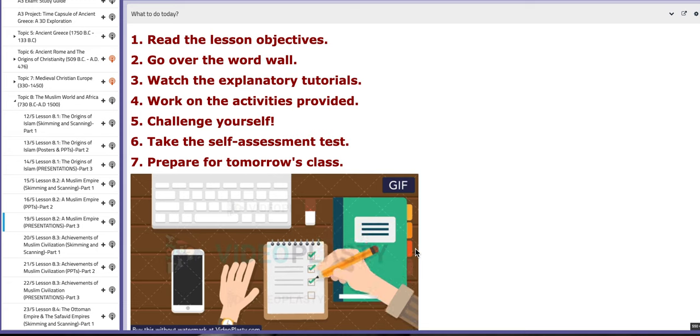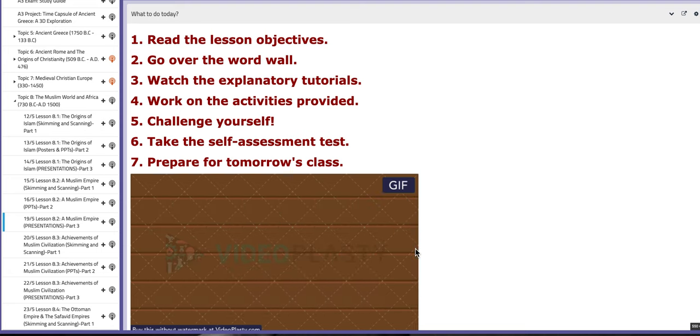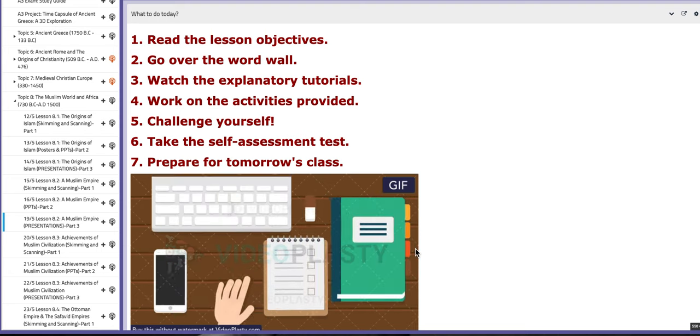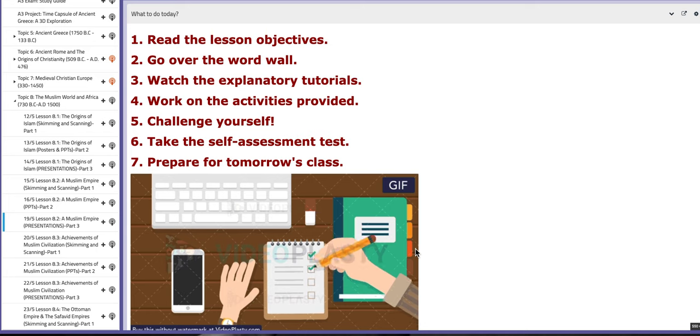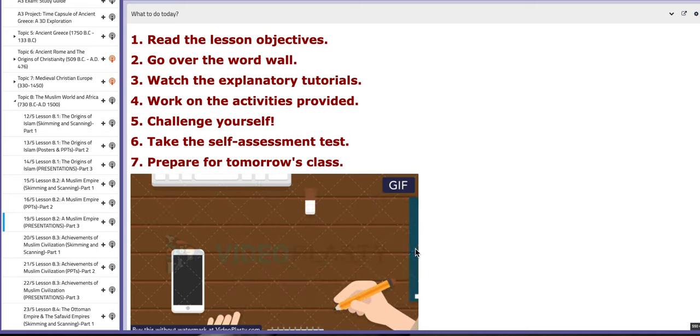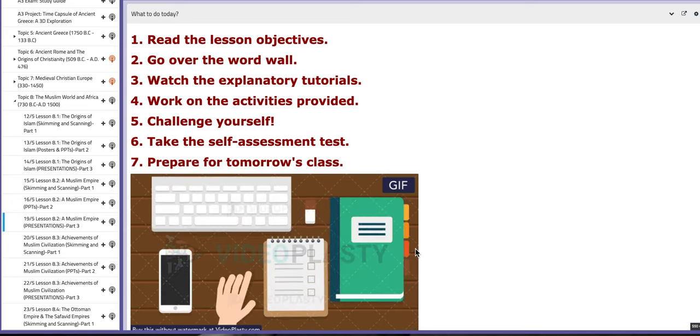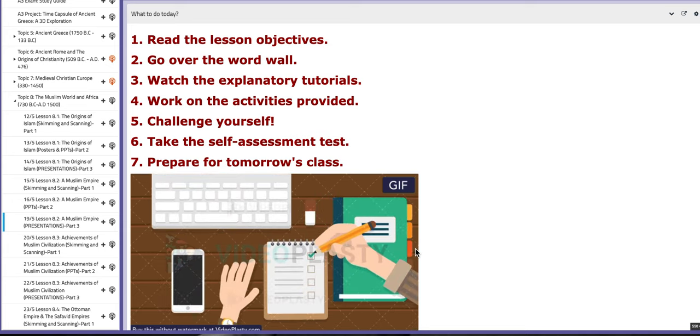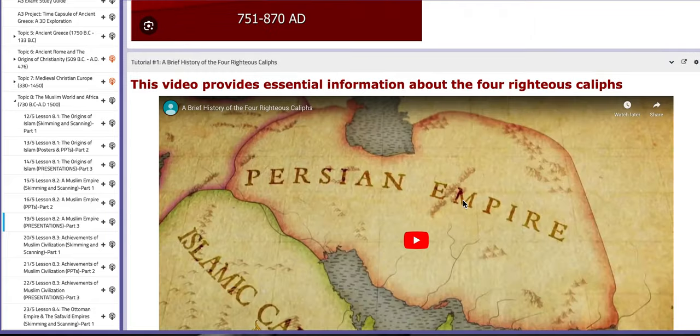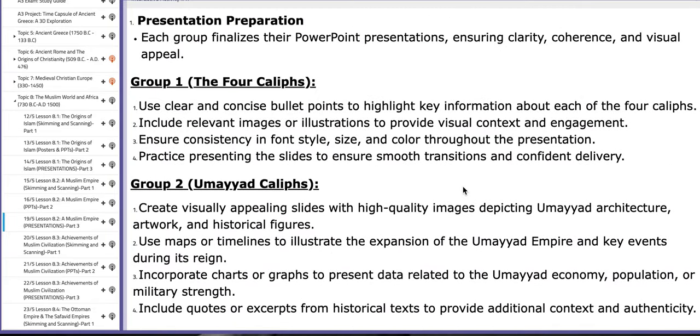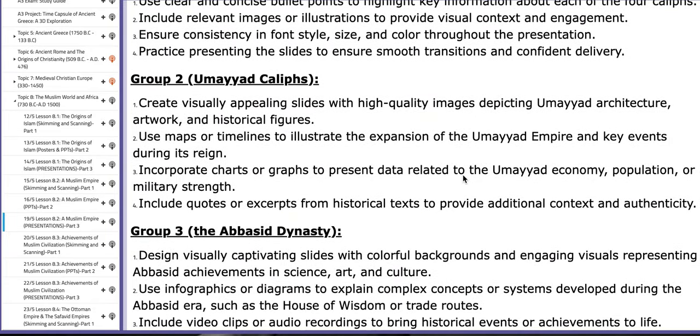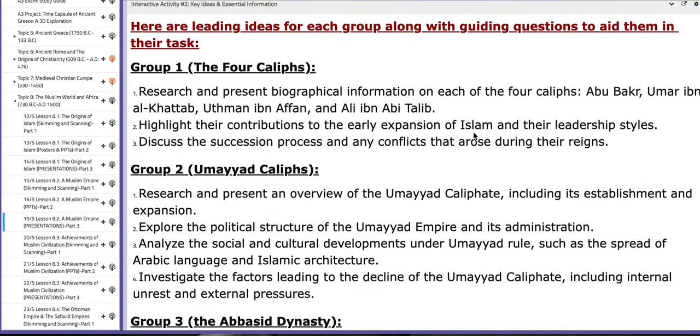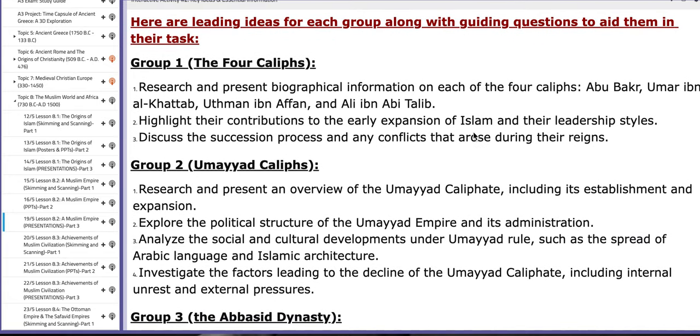So let's start with the first day, which is the 19th. Now on this day you are going to present, all three groups will present the required sub-essential titles under Lesson 8.2 titled A Muslim Empire. So as mentioned earlier, each group will present a specific subtitle or topic.